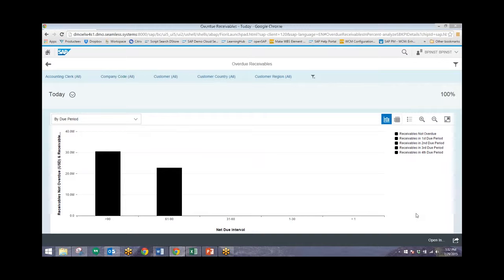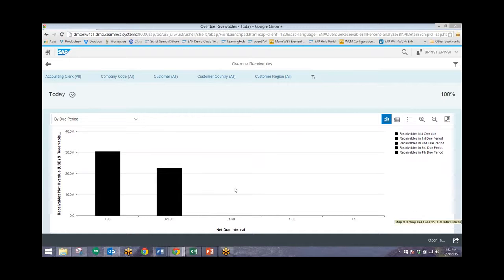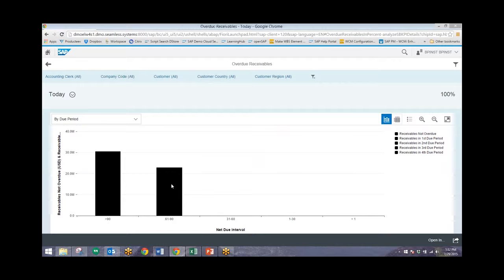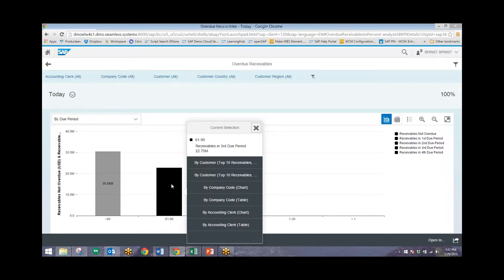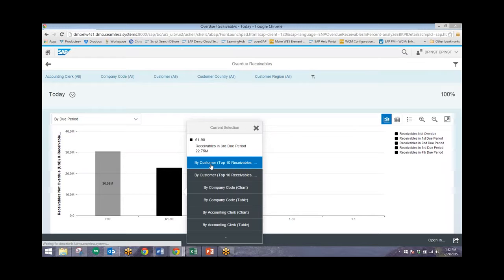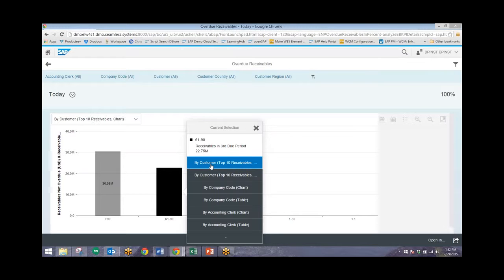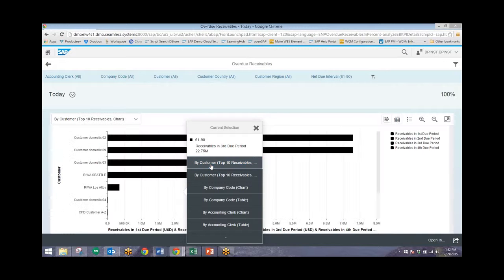What I can do from here is narrow down the results and filter down to the top 10 customers who owe us money. So to do that, all we need to do is click on one of these columns. We'll click on the 61 to 90 day column here, and then we can filter this by customer for the top 10 receivables. Then this will give us a graph of the top 10 customers and the amounts that they owe.